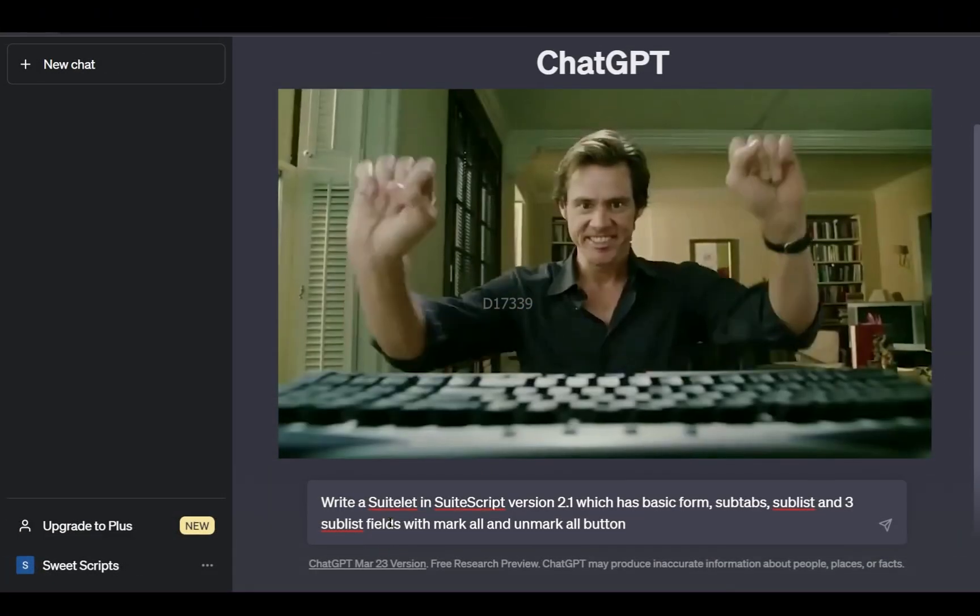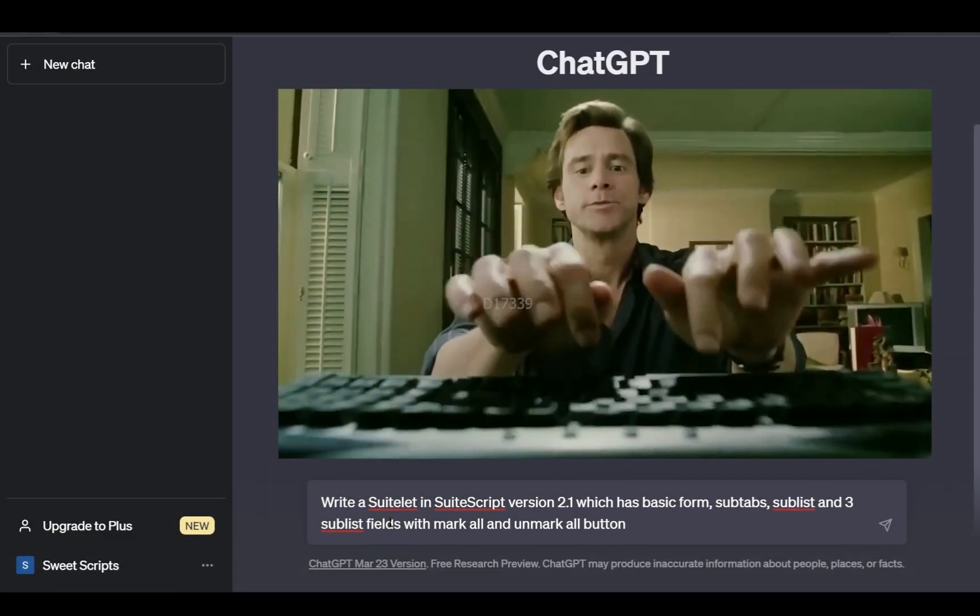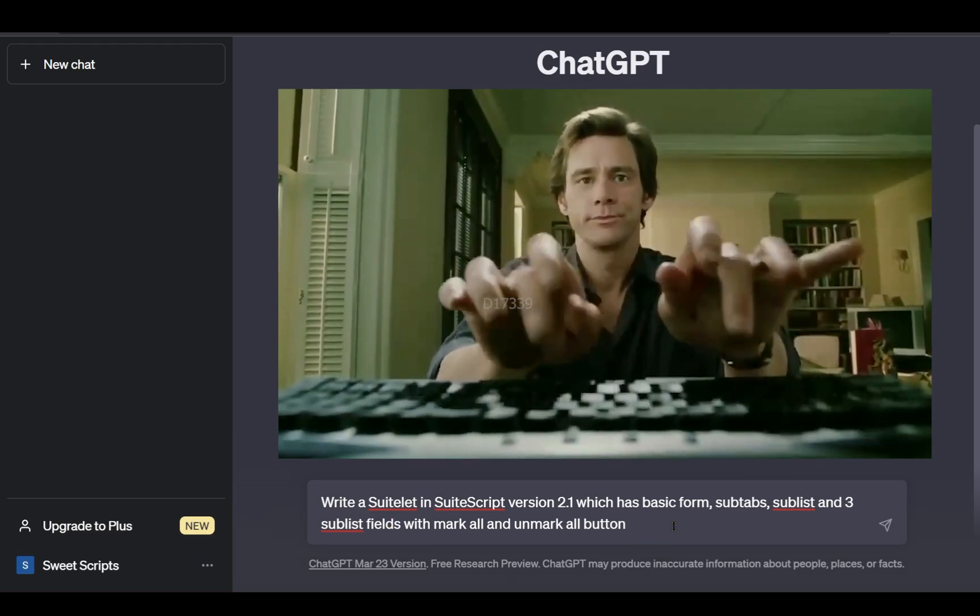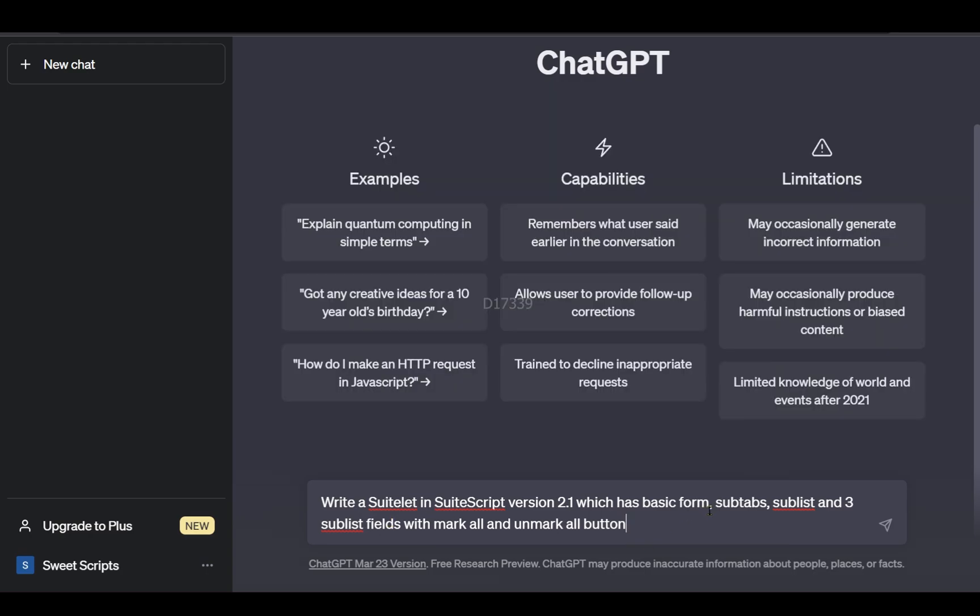To get started, I asked ChatGPT to write me a simple SuiteScript which contains some basic forms, subtabs, sublists, and some three sublist fields with mark all and unmark all buttons.